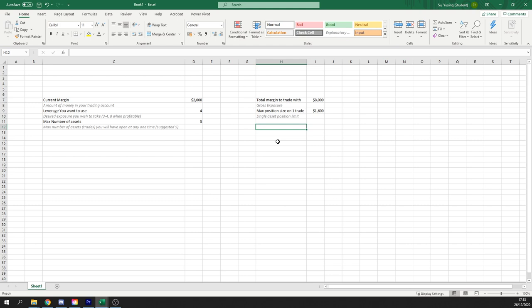But just because we have that max position size of $1,600, it doesn't mean we start and place our trade with that, does it? What would you do as a smart trader if you know that your maximum position size on one trade is $1,600?